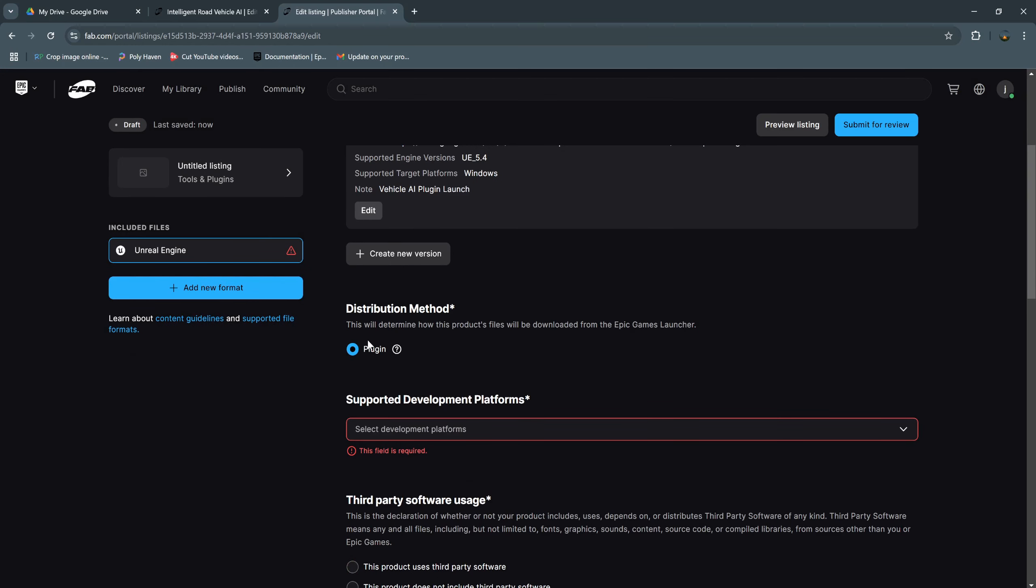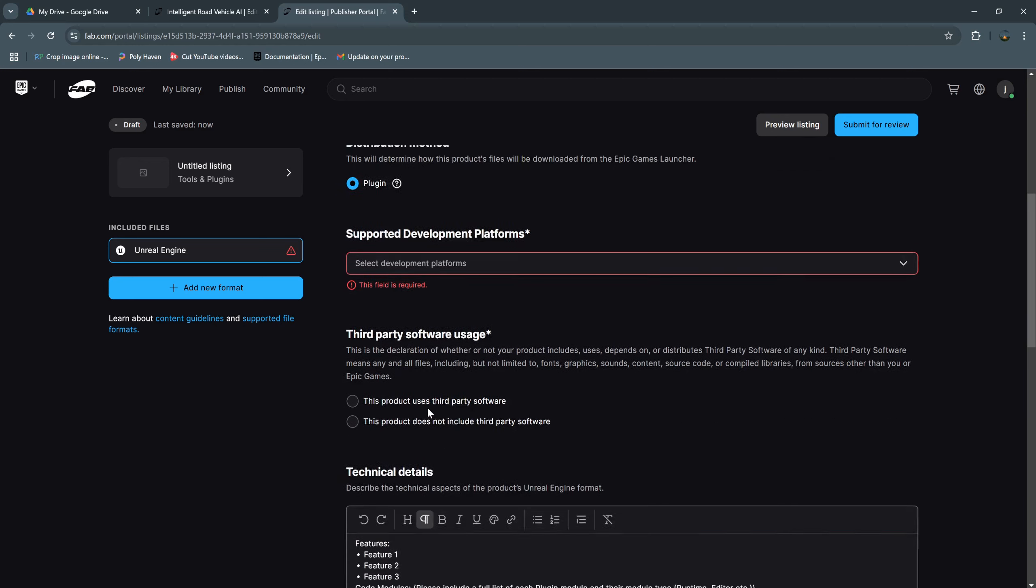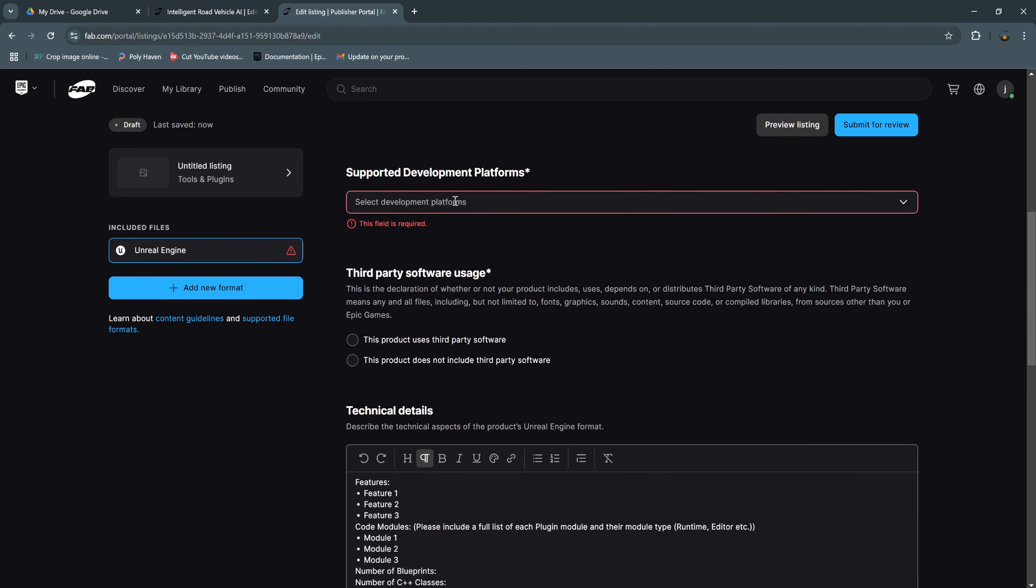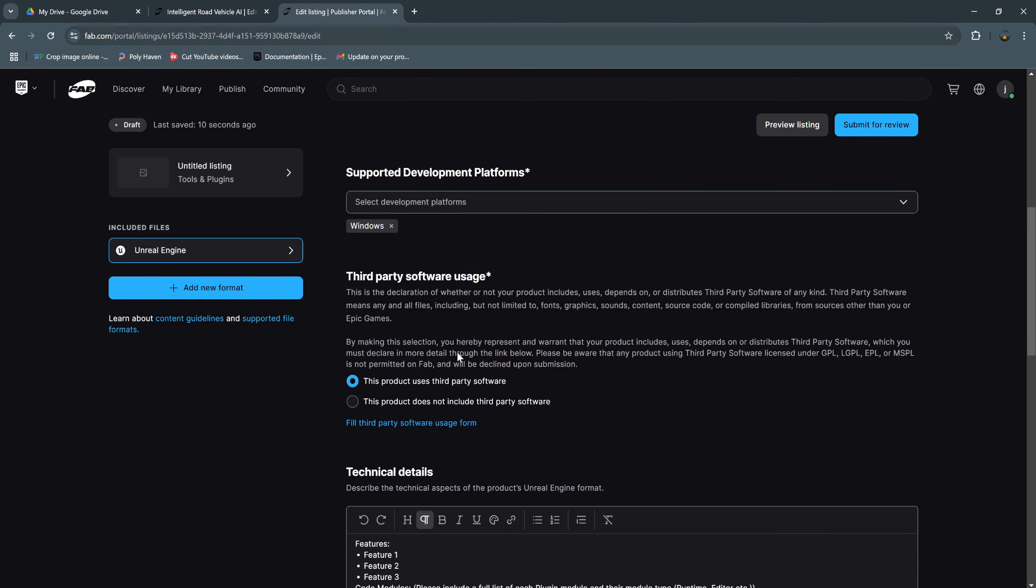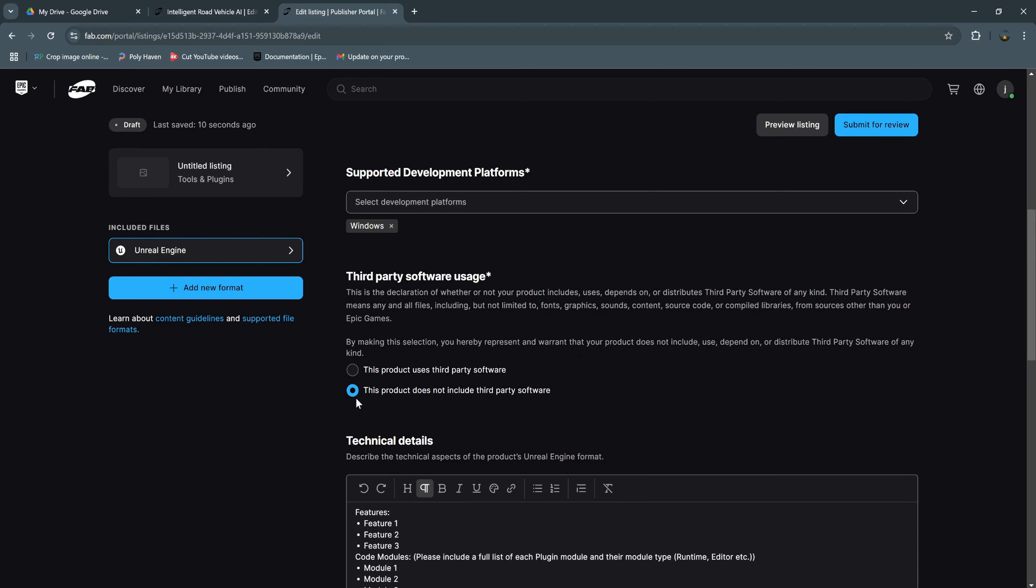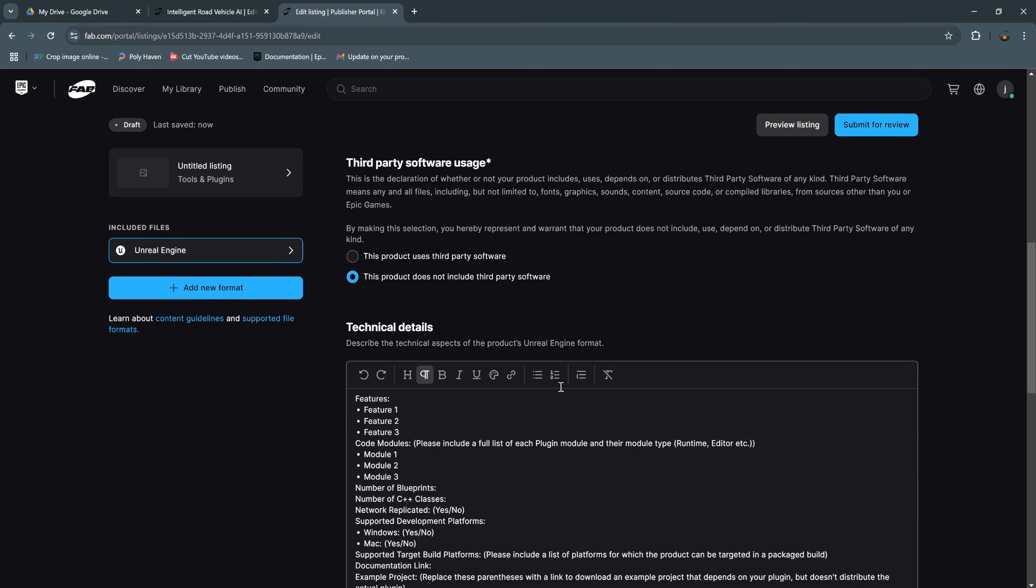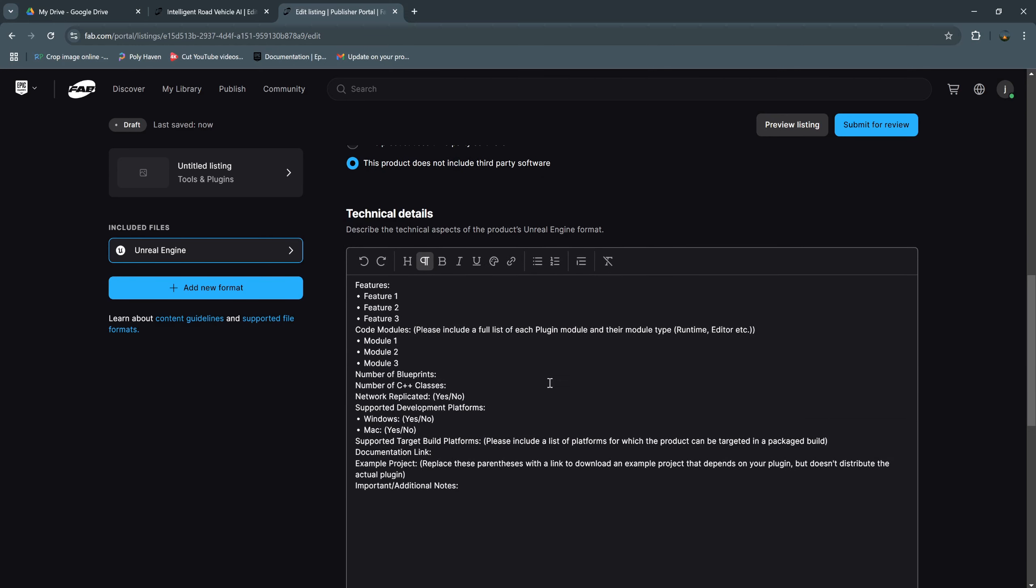We need to confirm the development platform is Windows. If your product uses third-party software you need to choose this. If it does not, choose this product does not include third-party software. And this is the technical detail, the features, the module.